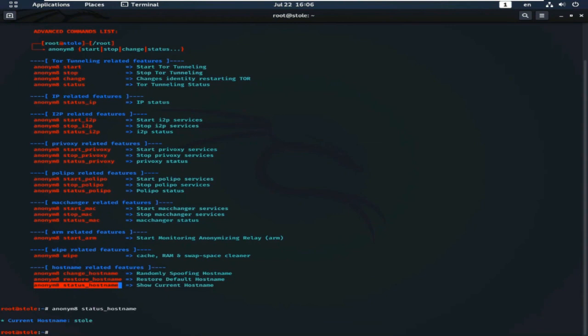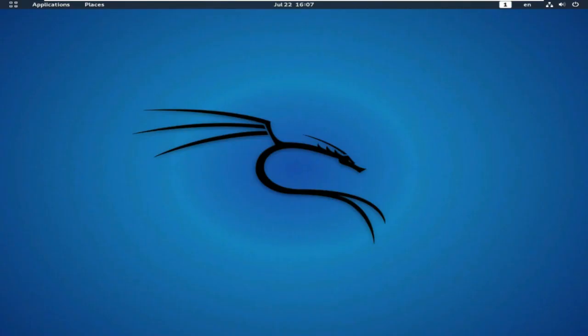In this way you can change your hostname dynamically and randomly. I hope you understand this tutorial. In my next tutorial I will show you how Anonym8 hides your IP, DNS, and location using various features together for better security. If you like this video or find it useful, please like, share, comment, and subscribe to get regular video updates. Many thanks to everyone for visiting and staying with Cyber Security Point. Assalamu Alaikum.